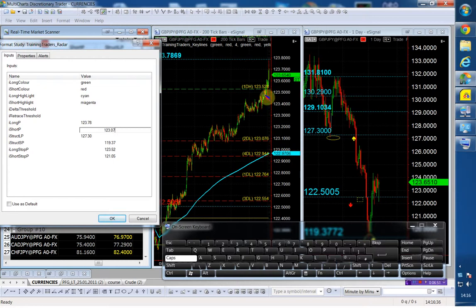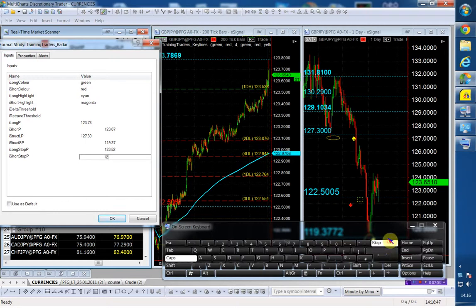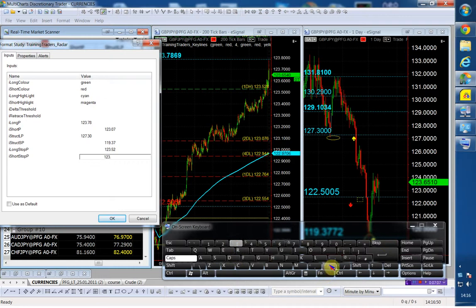If I short it below the 123.07, I can use this daily high as my stop. Therefore, I'm taking a trade below a daily low and I'm putting my stop above a daily high. So my stop is going to be 123.52.